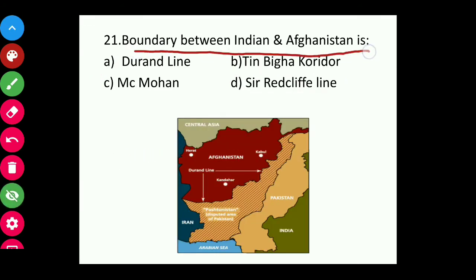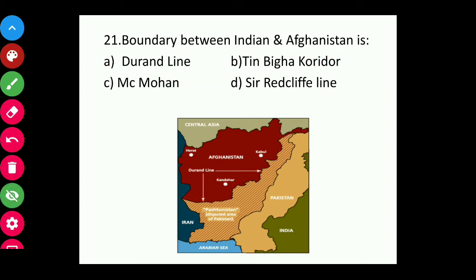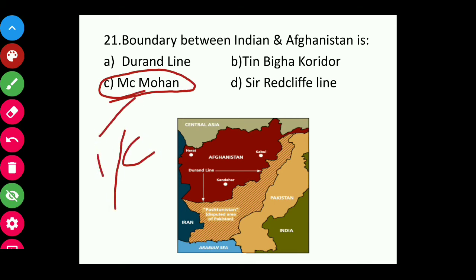Question twenty-one: The boundary line between India and Afghanistan is Durand Line, Tin Bigha Corridor, McMahon Line, or Sir Radcliffe Line? The answer is the Durand Line. You can see from the map, this line is called the Durand Line and it touches India in Jammu and Kashmir. The McMahon Line is the boundary of India and China, and the Sir Radcliffe Line is between India and Pakistan.